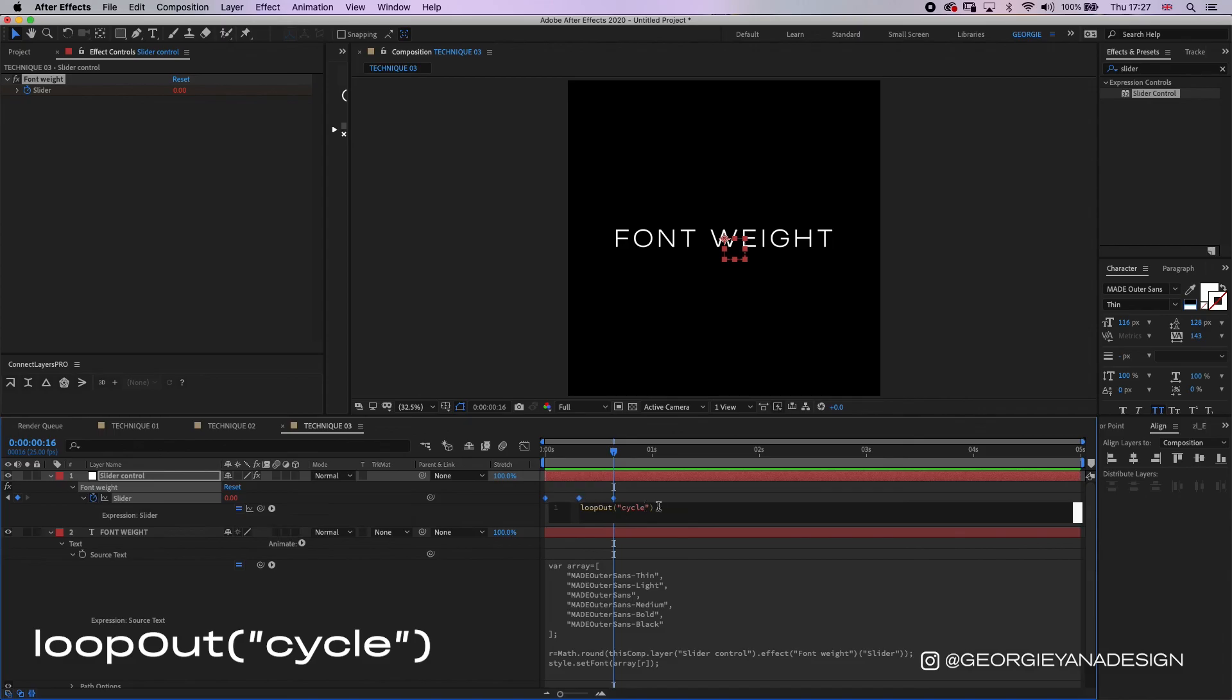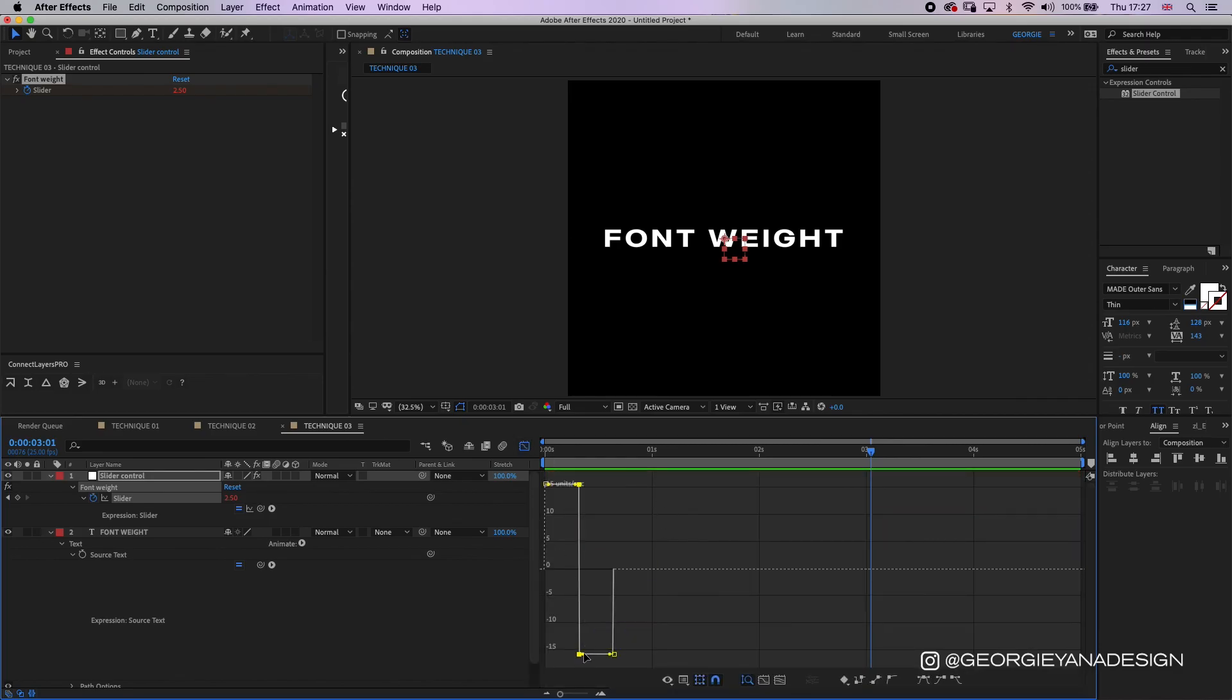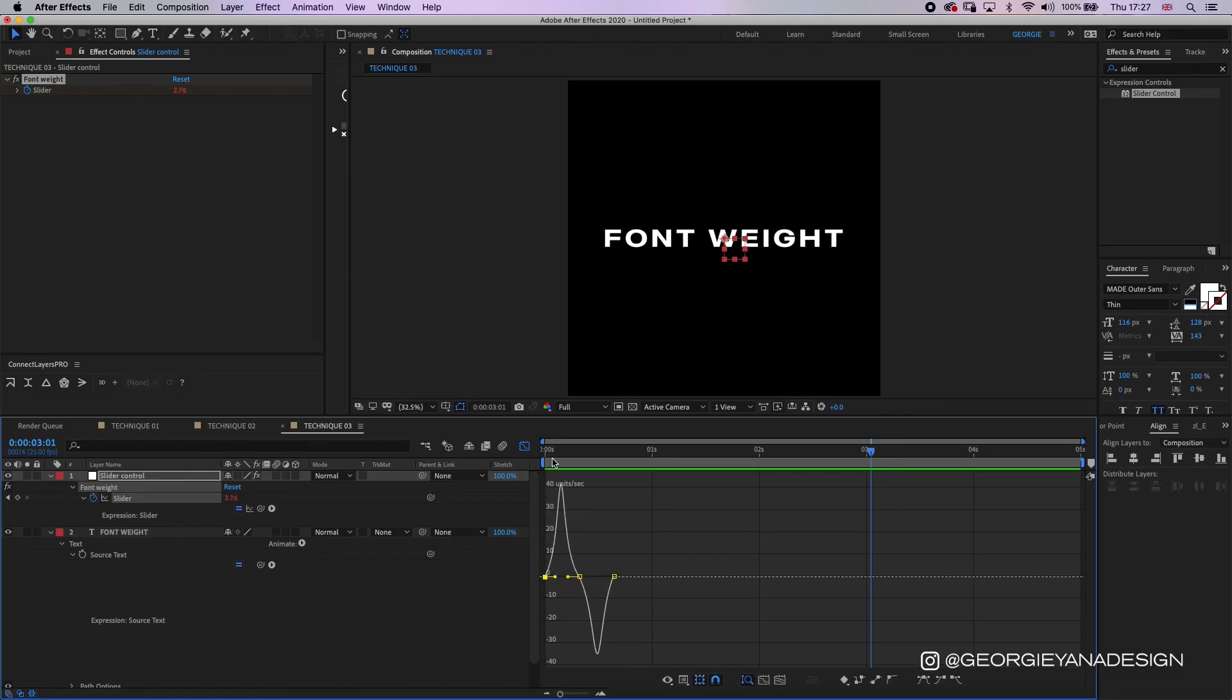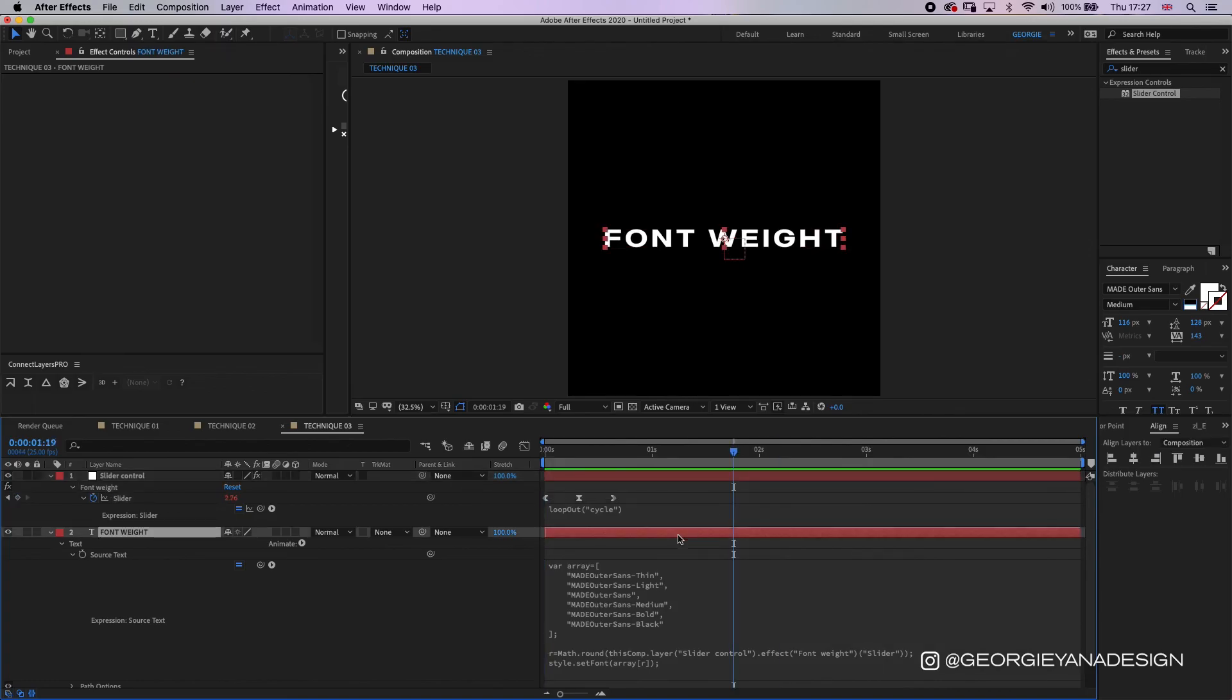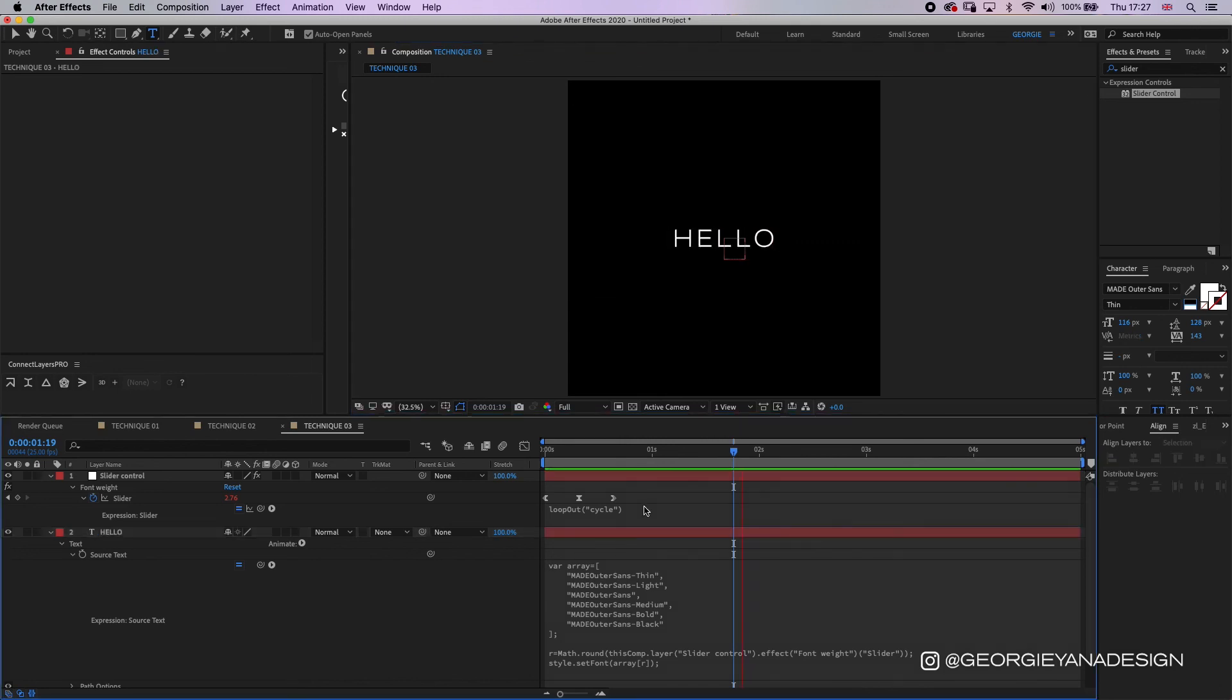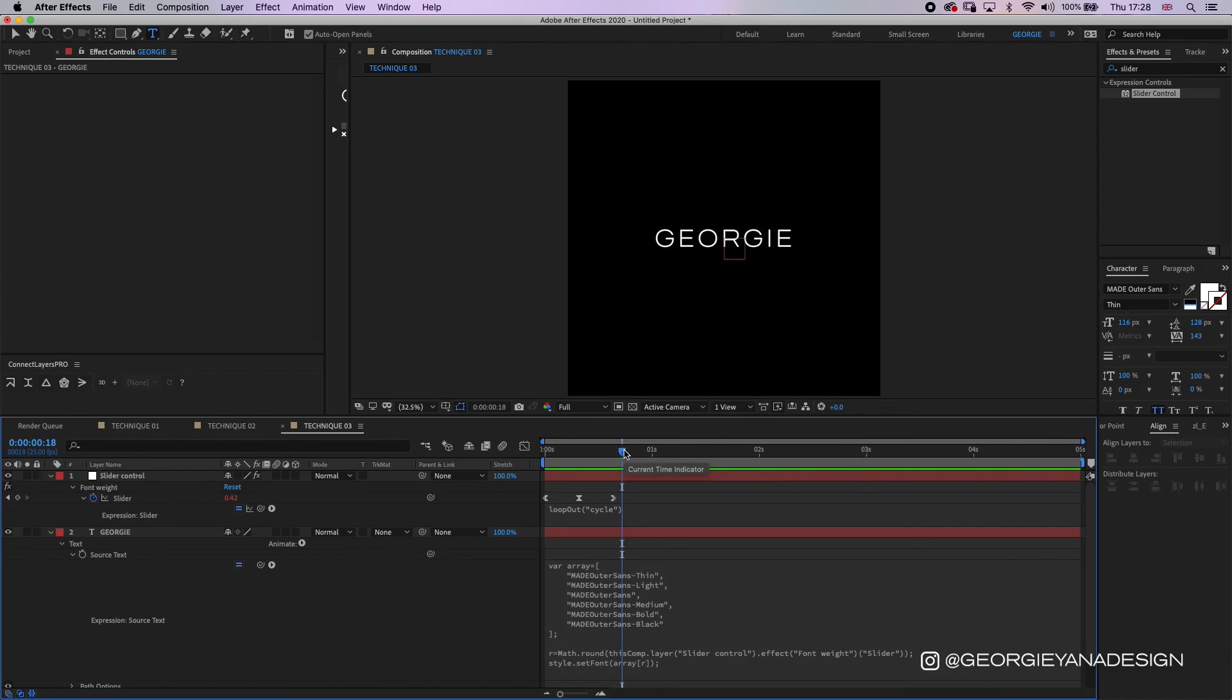And again you can animate these with a bit of an ease in and ease out. And it means that if you do want to change this text, so I could put hello in and it would still have that animation. I could put in my name and it would still have that animation. It takes a little bit of time to get right, but once you do you can then copy that text layer over to any composition or any file and you'll have that to use.